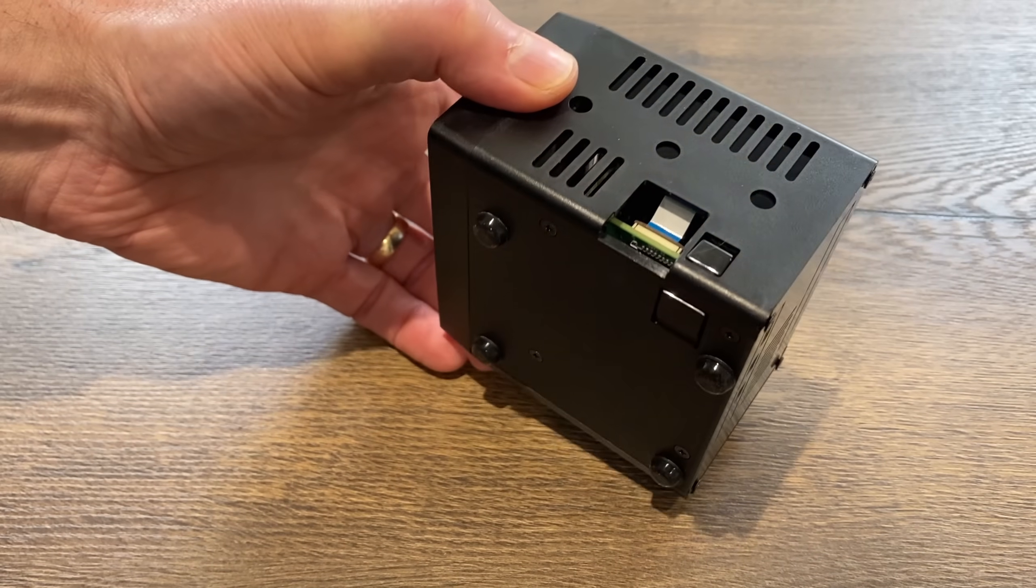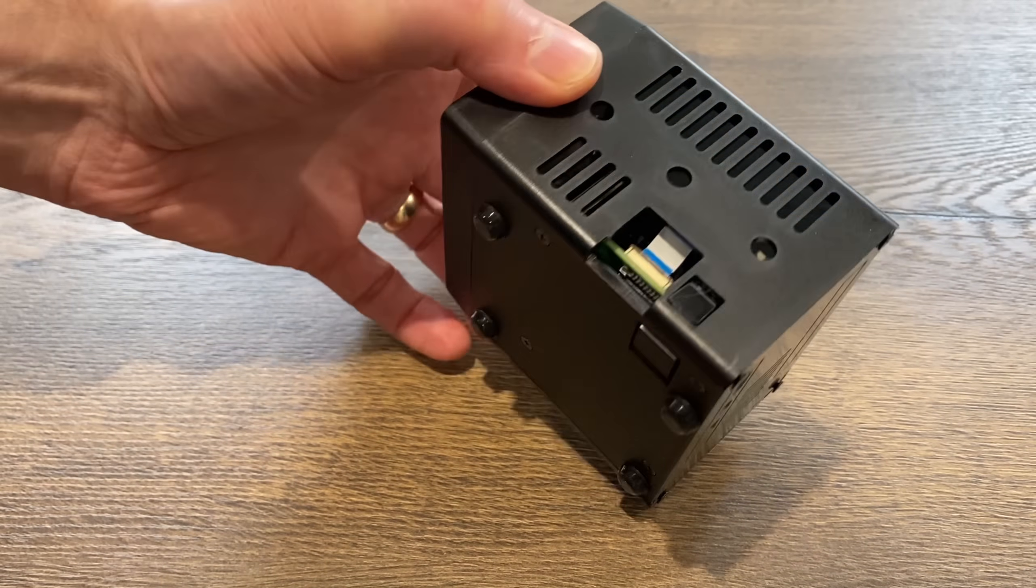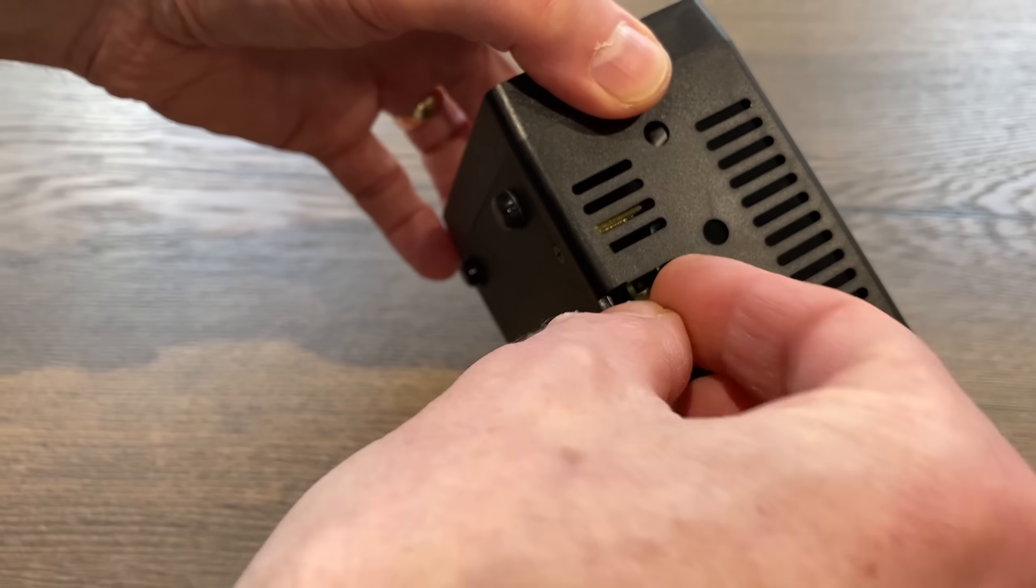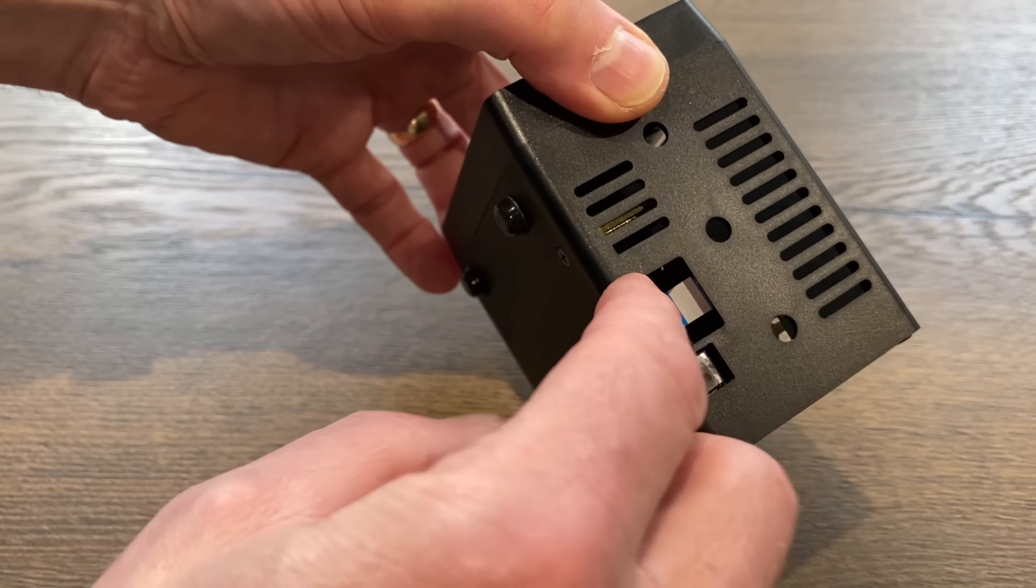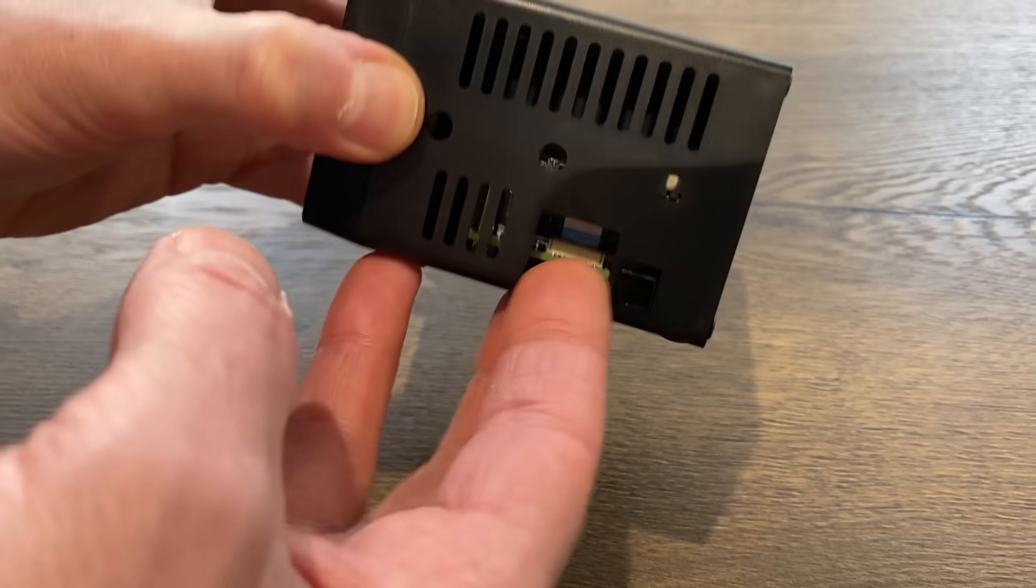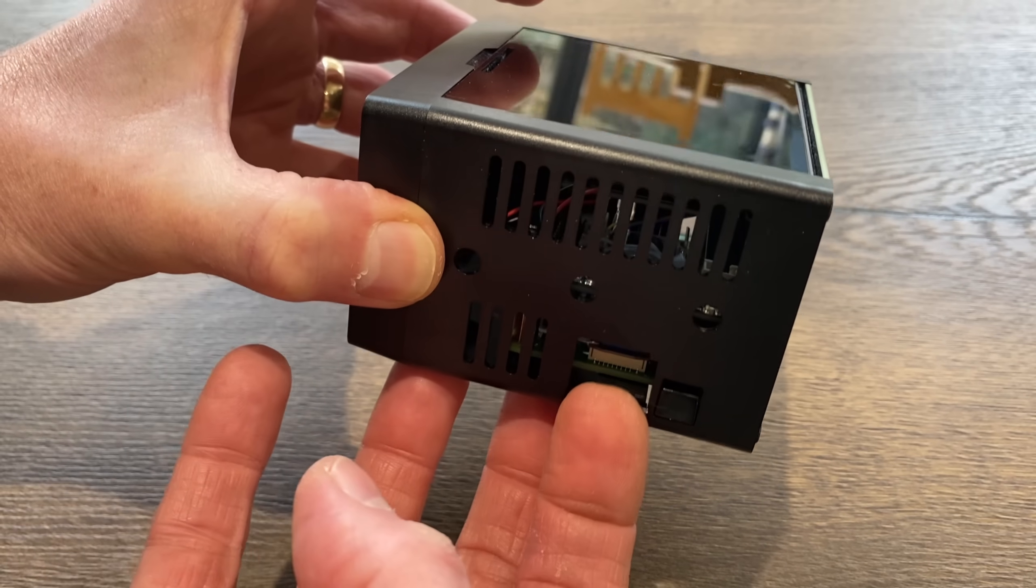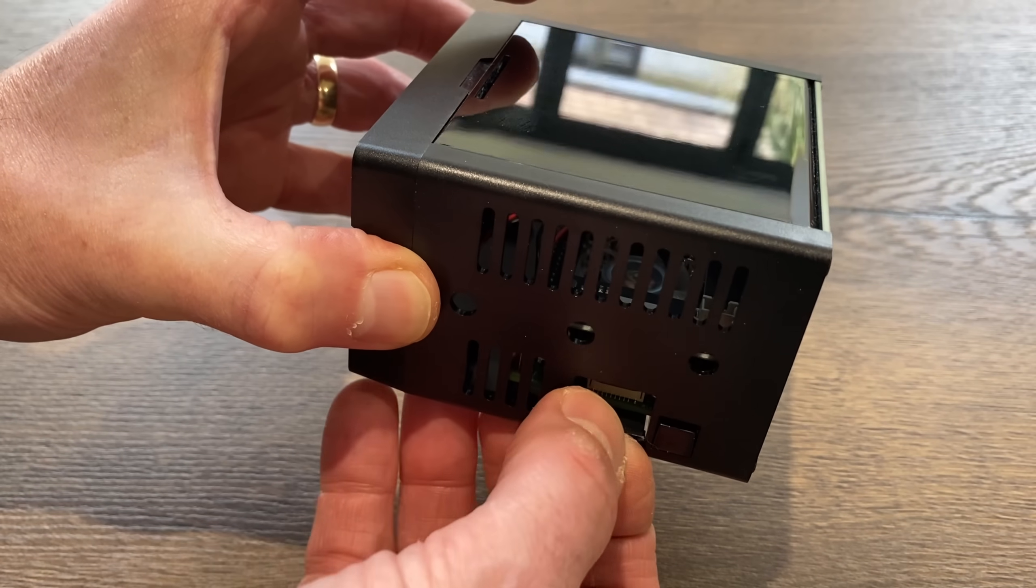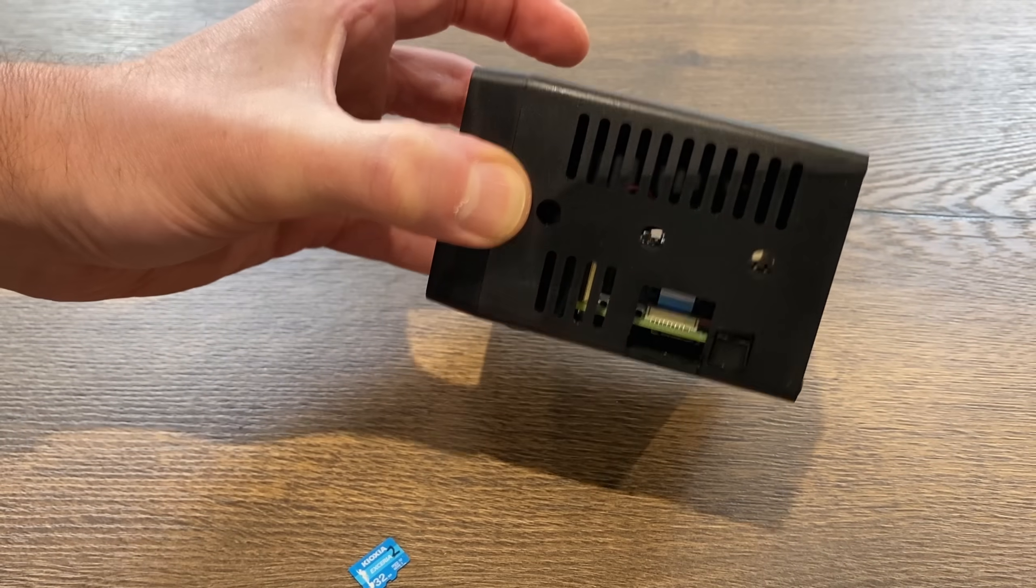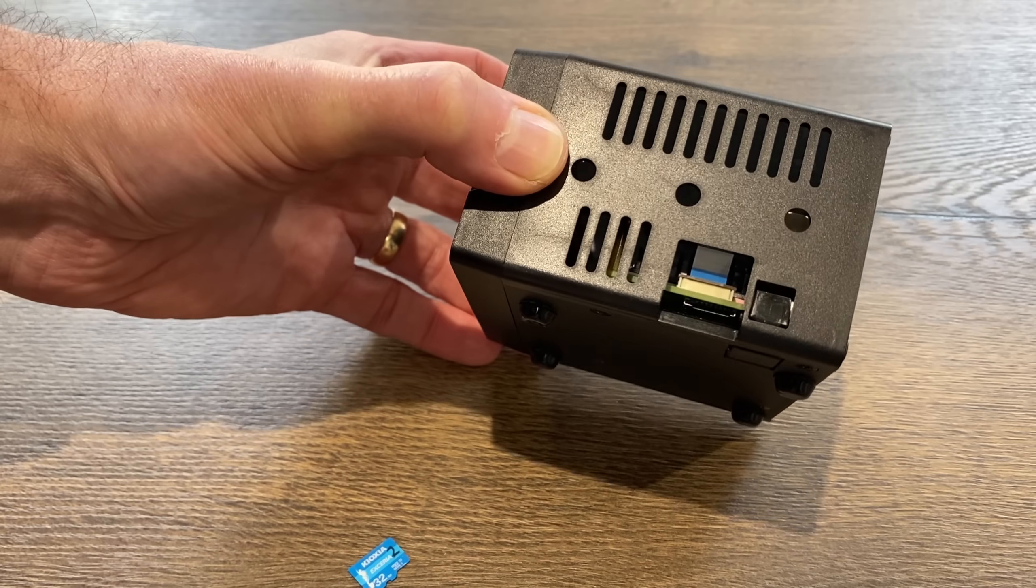So the SD card slot is accessible. Easy enough to get the SD card in. To get it out, you do need to use your nail to be able to lever it out, but that is better than some.